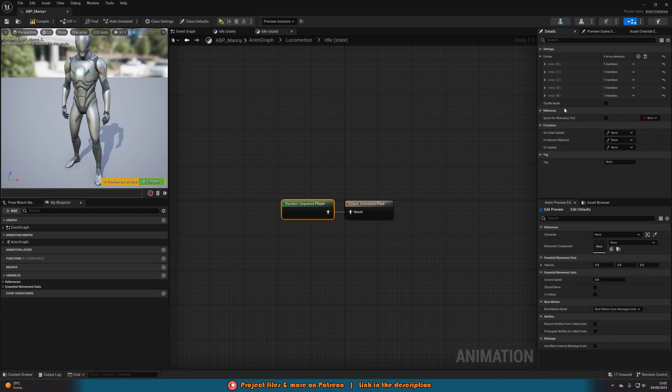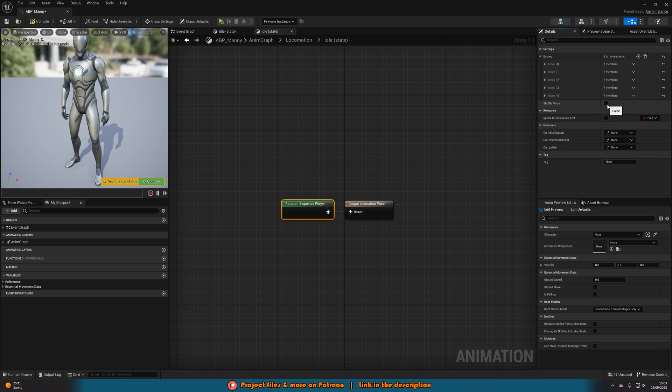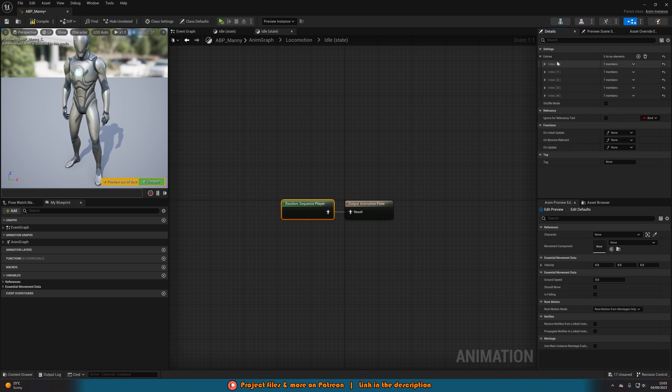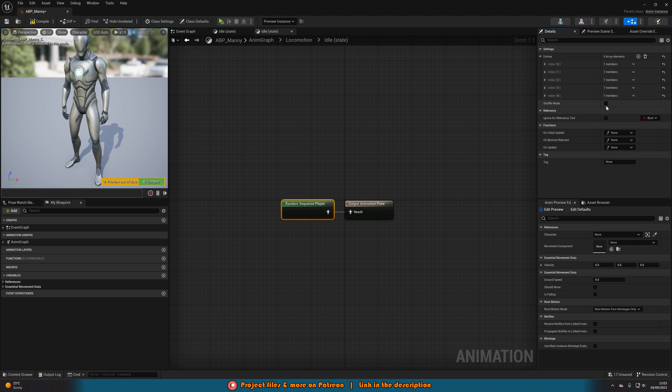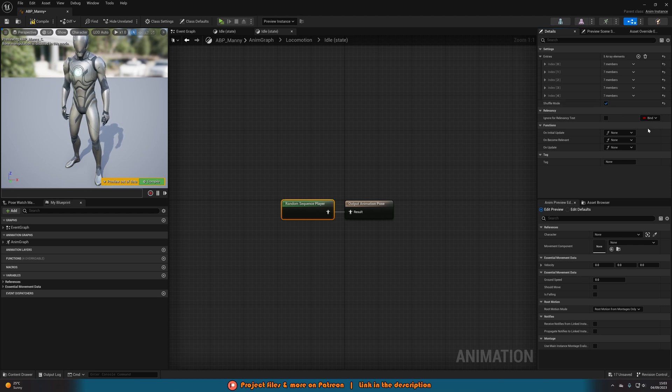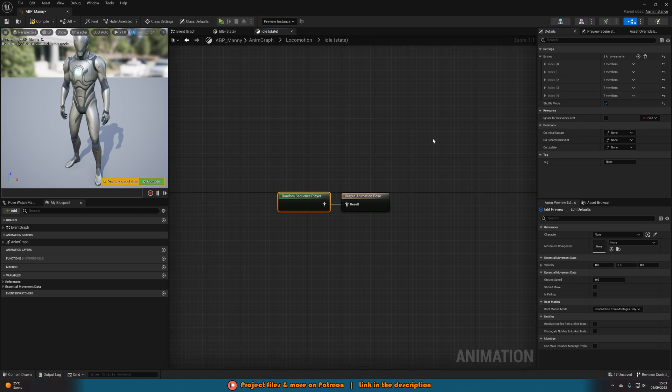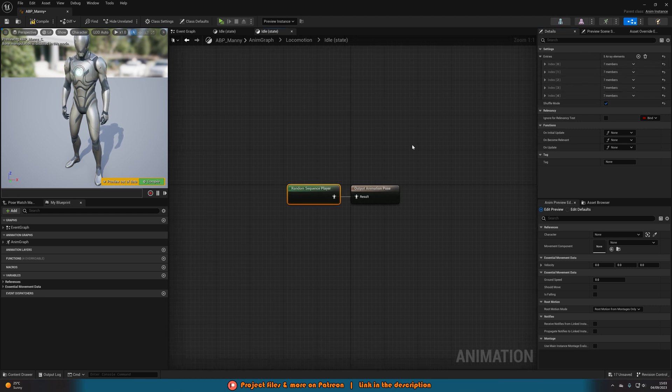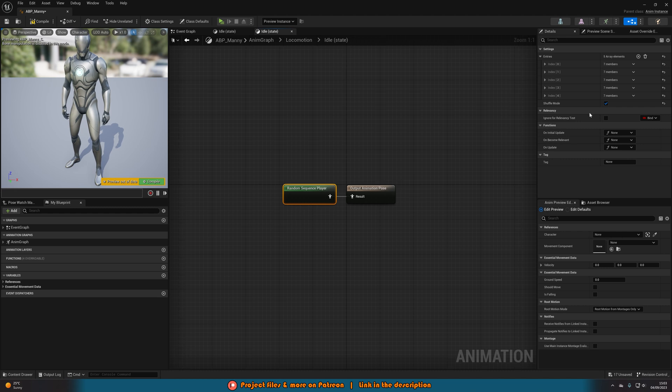The final thing on here is you can see we also have Shuffle Mode. If we tick that, this means it's going to play them in a completely random order. Whereas if it's not on shuffle, it's just going to play them one by one like this. I like to have it be shuffle because otherwise it still looks repetitive. The whole reason why I'm doing this is to make it not be a repetitive idle animation. Whereas if it's not shuffling, it will still be repetitive, just longer.